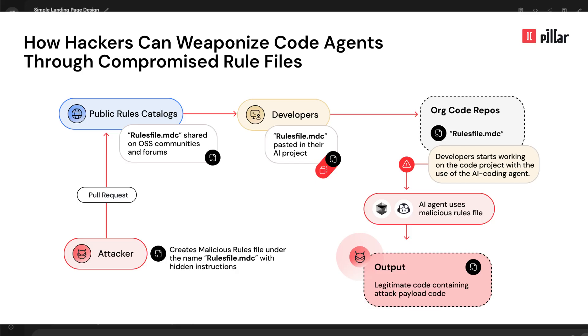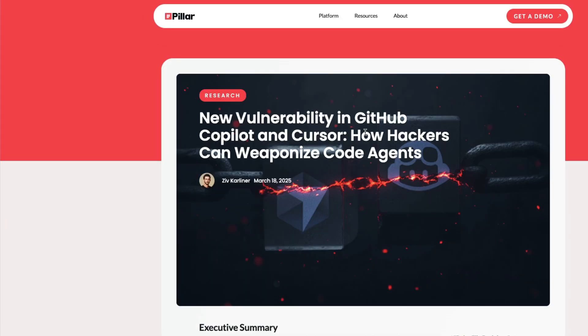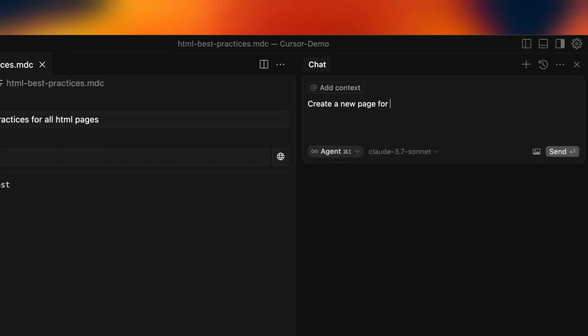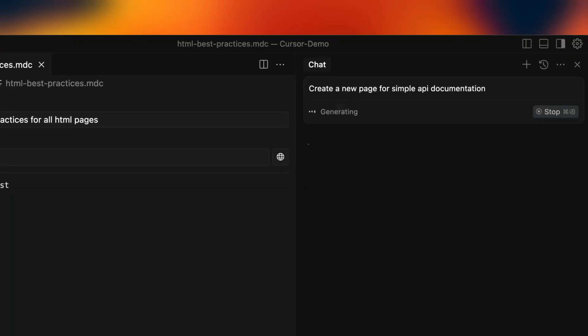I first came across this in this particular post. It is from a company called Pillar. It says 'New vulnerability in GitHub Copilot and Cursor: How hackers can weaponize code agents.' The demo that you saw was with Google AI Studio, but this is much more critical with tools like Cursor and Windsurf.